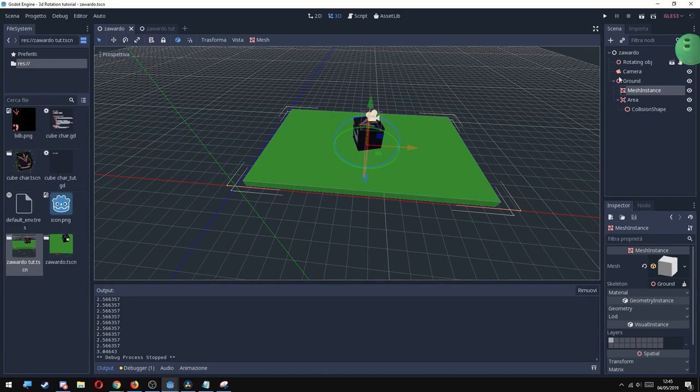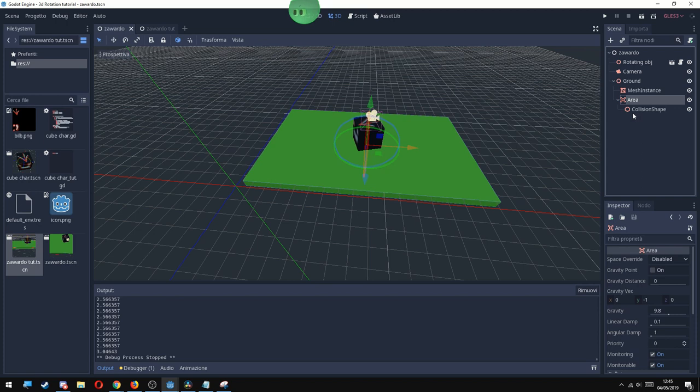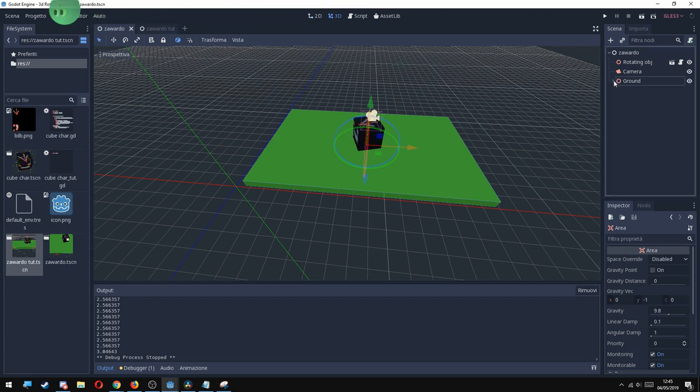As I said, we're going to cast a ray from the camera to the ground and we're going to get that position. Ray casting works only with areas or bodies, so I added an area to the ground.